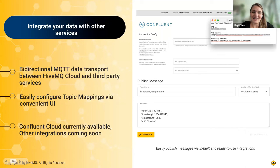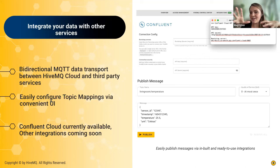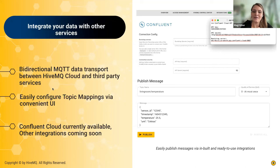Once you've set up connections with MQTT clients, you can bring data into external services. HiveMQ Cloud supports bidirectional MQTT data transport between cloud servers and third-party services, configurable via the UI using topic mappings — you decide from which topic to read and to which destination to publish. Currently, the Confluent Cloud integration is available with the starter plan, and other integrations will be added soon.